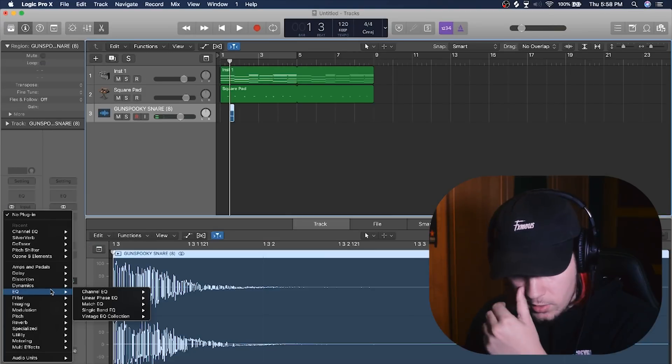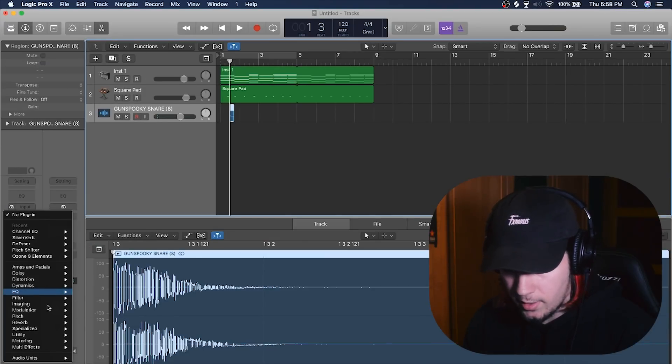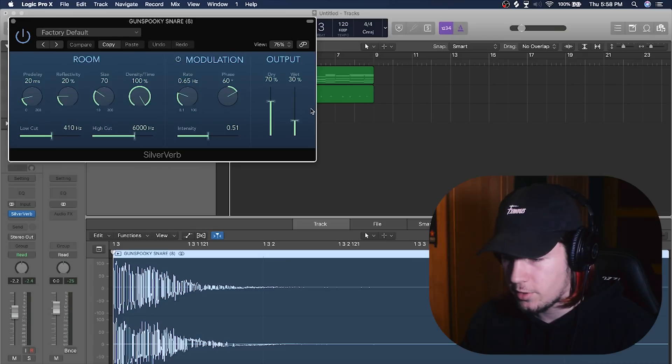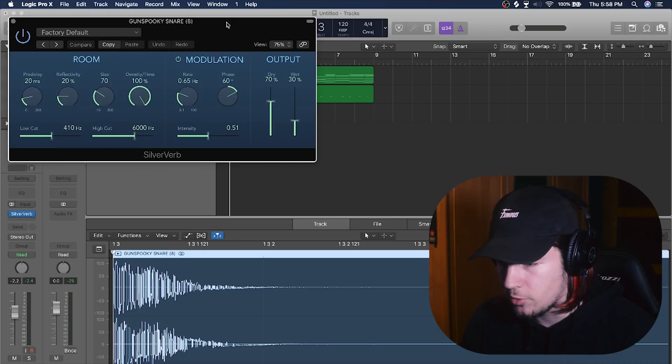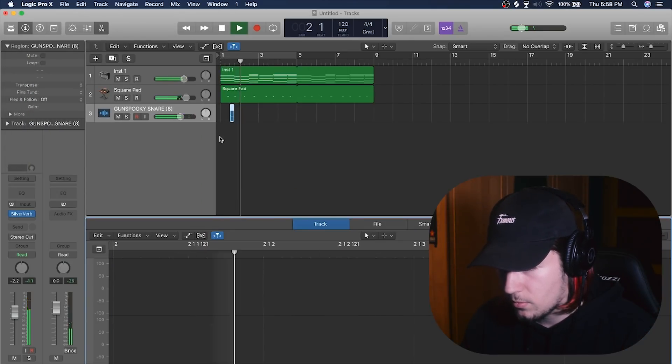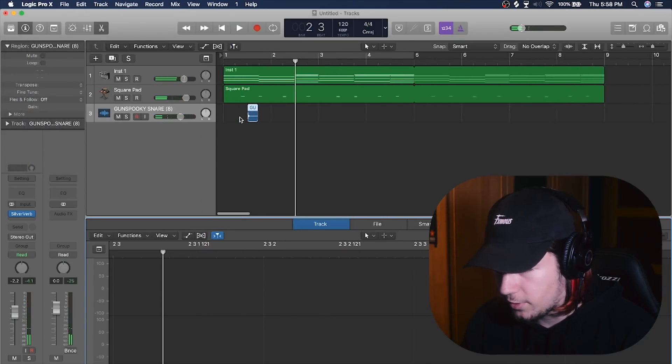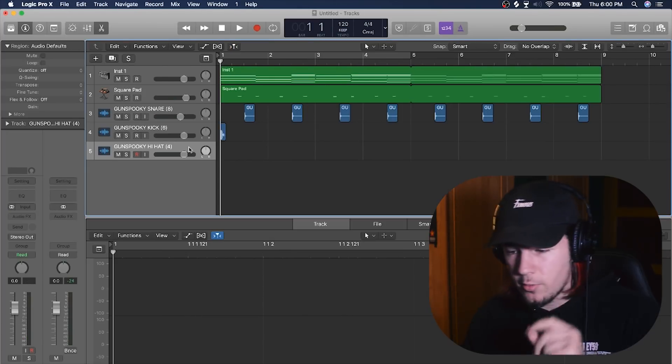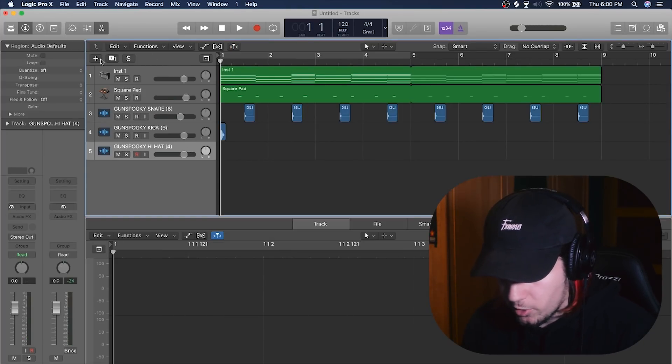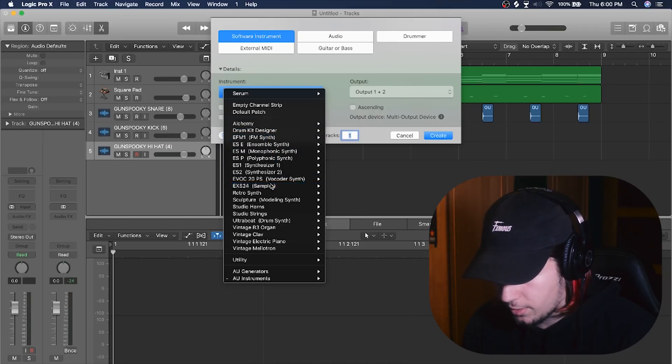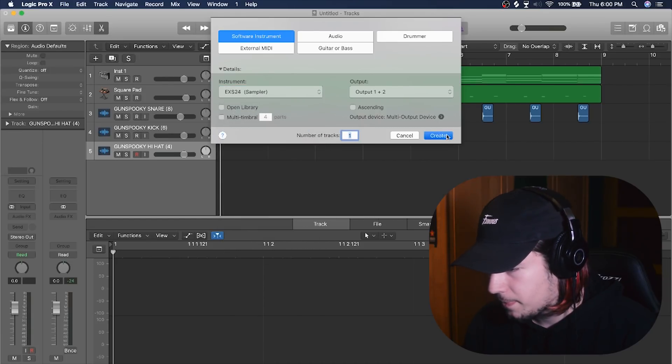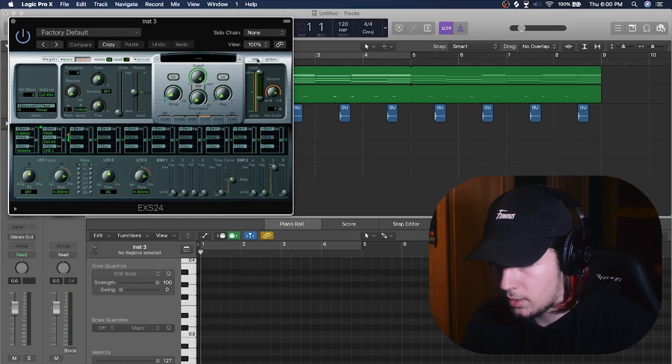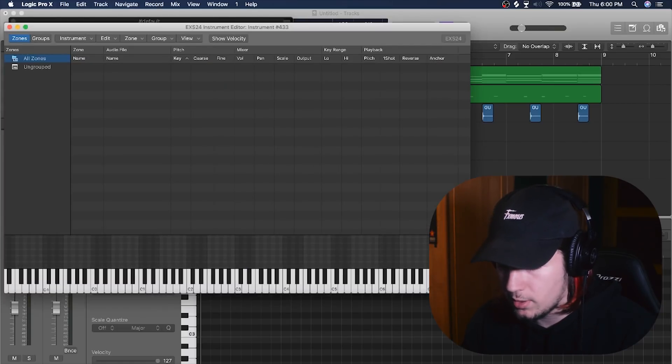I'm gonna add a slight reverb on the snare just so it's, you know, a bit more spacey. Yeah, that should be fine. Alright, I'm gonna choose like a kick also. Real quick for the hi-hats, I'm gonna be using ESX 24, I think, so I can manually play the hi-hats because I think it would be easier.